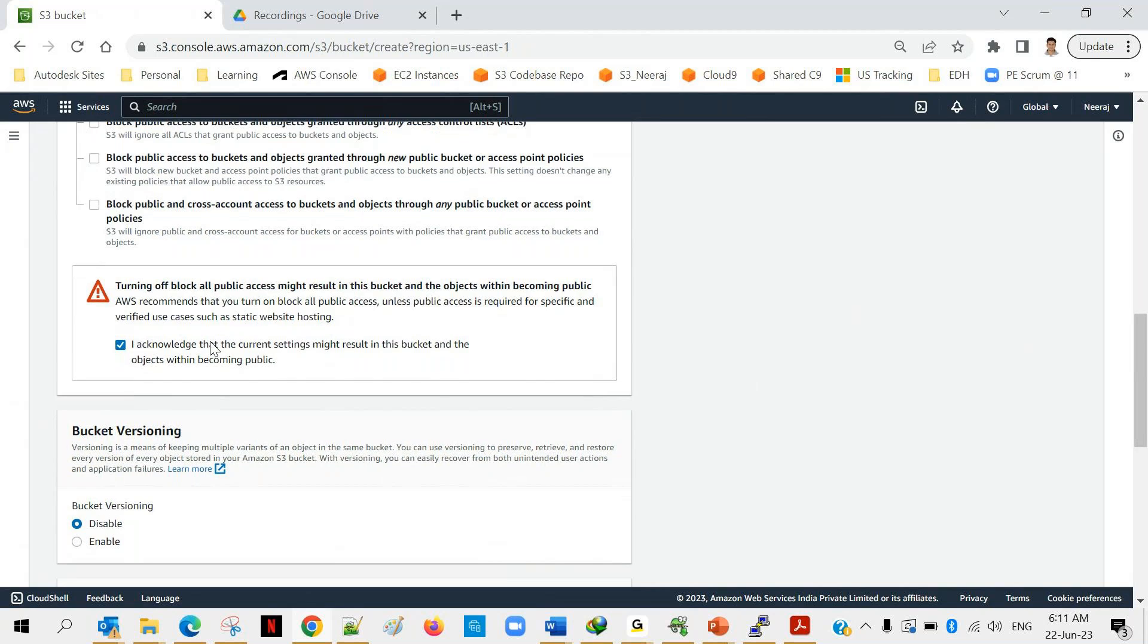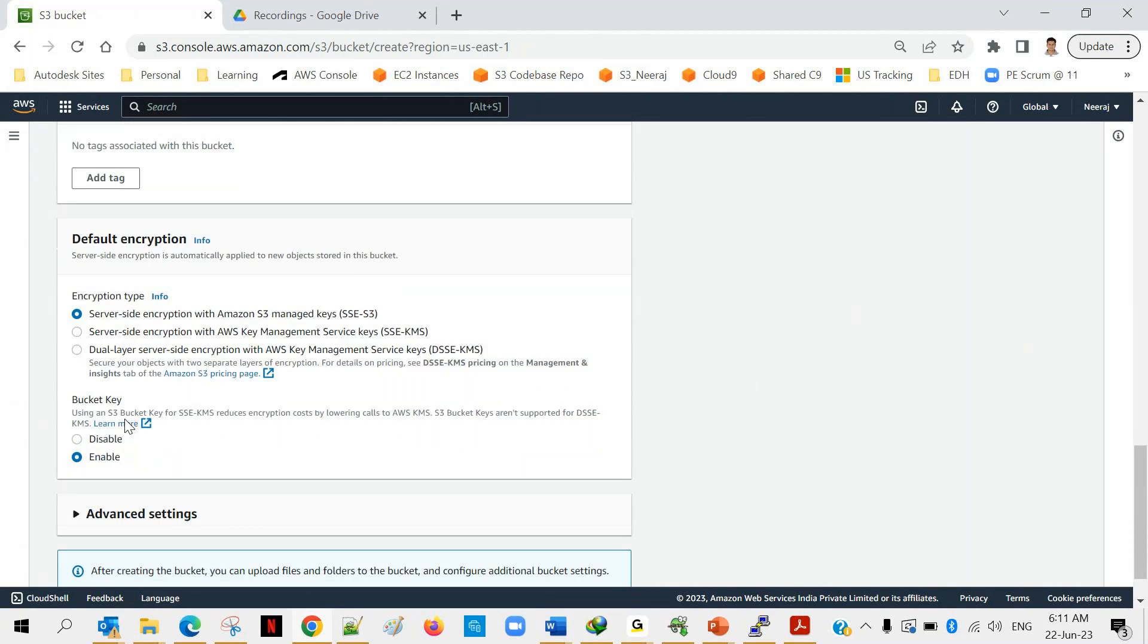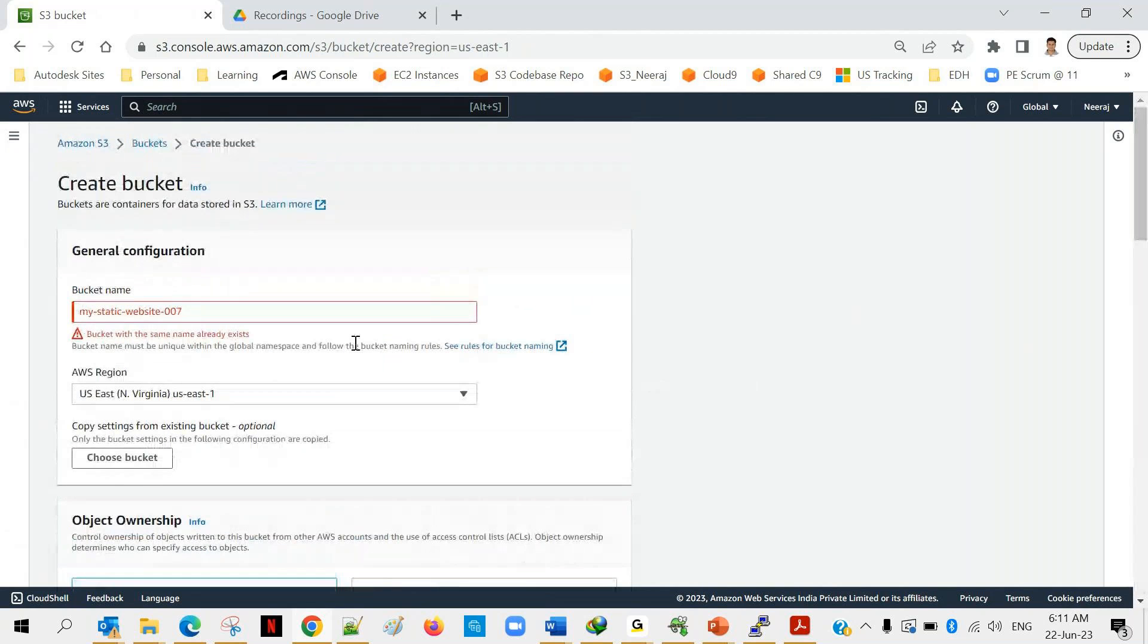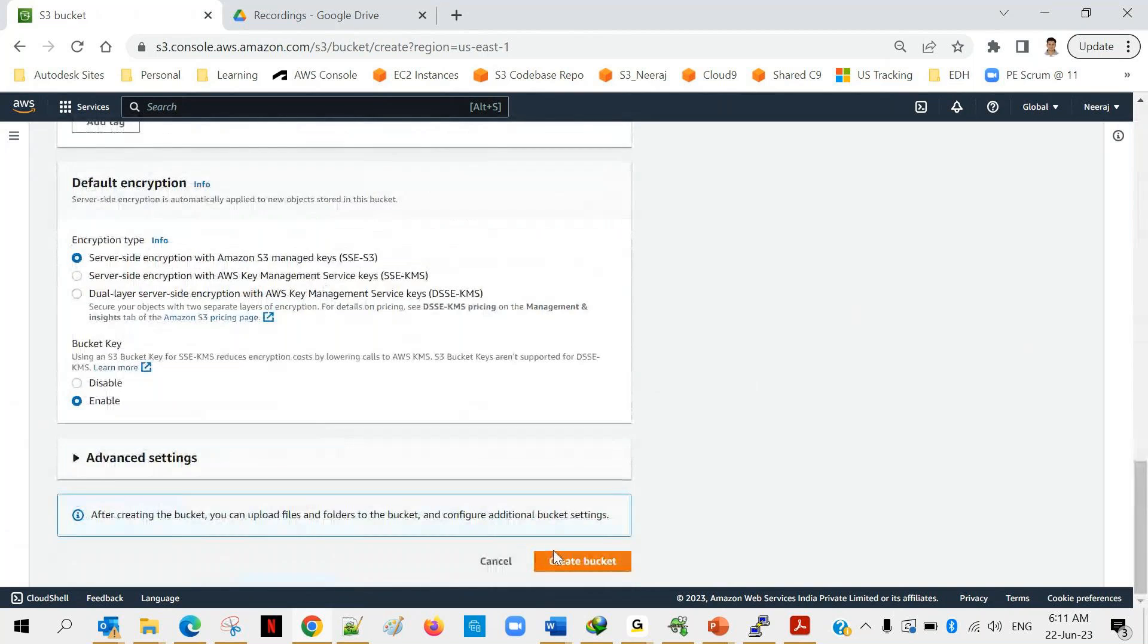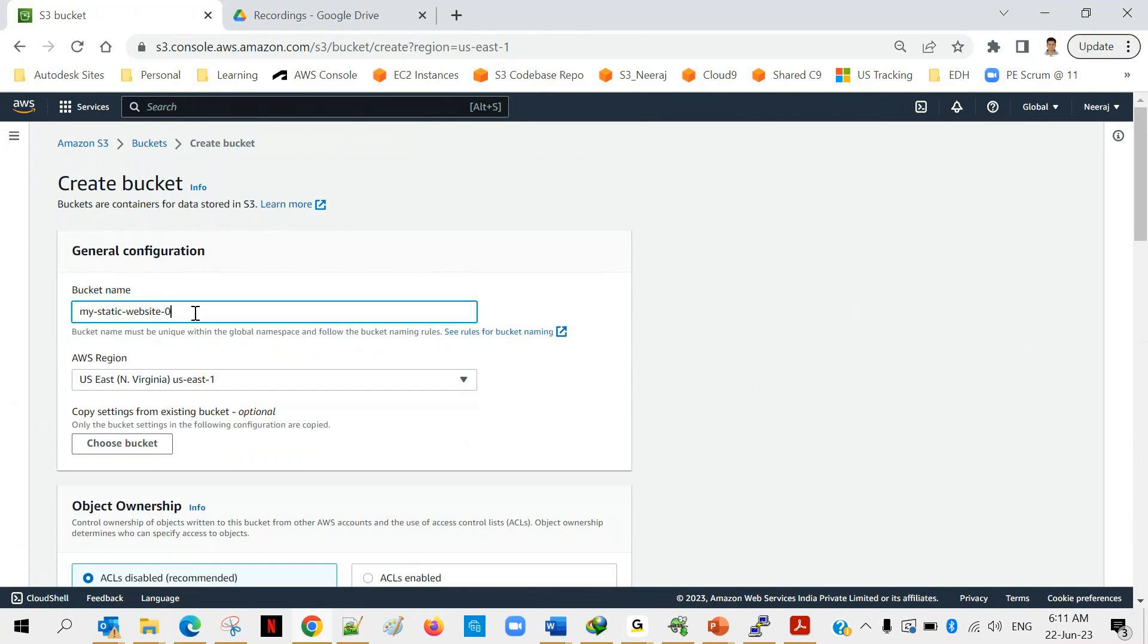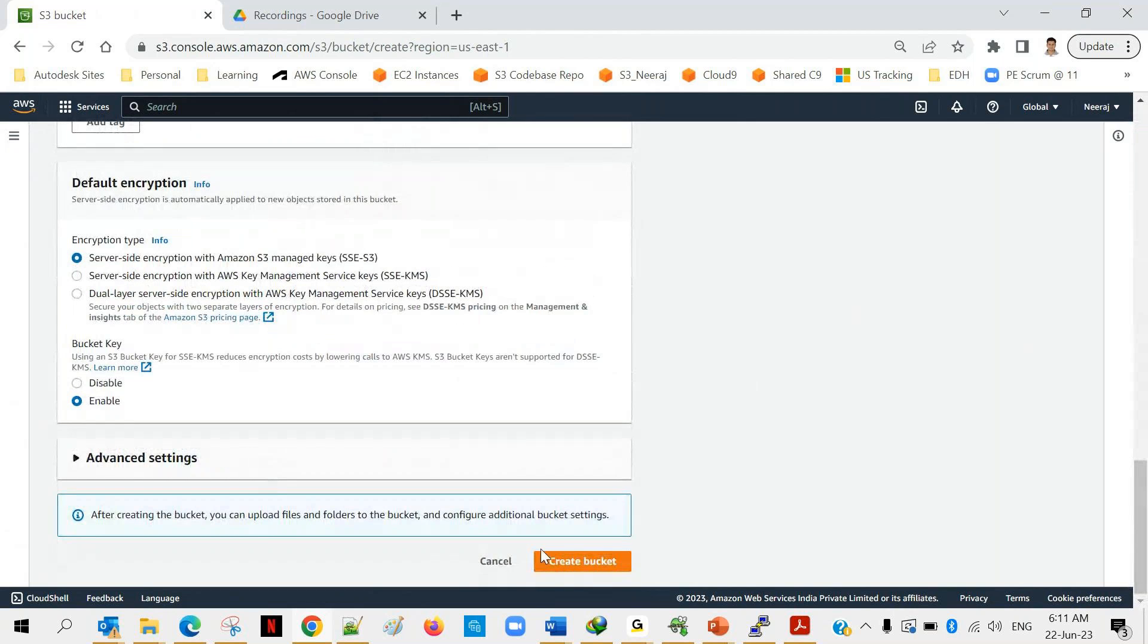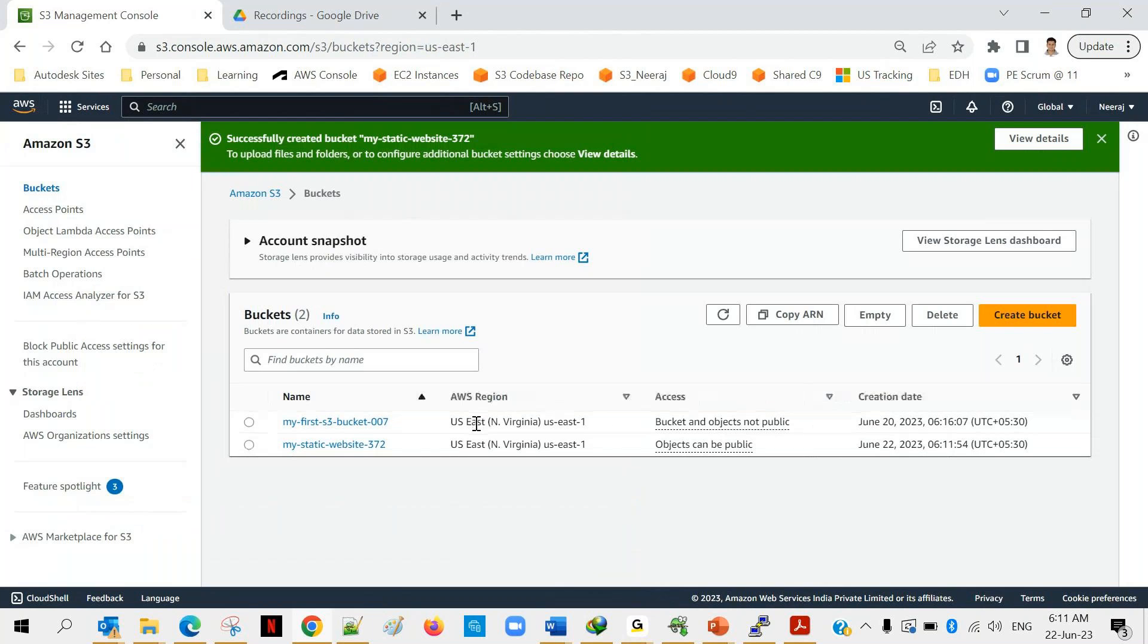You have to acknowledge this because by default this setting is not recommended but yes if you are specifically going with static website concept then yes you can enable it. Bucket versioning will enable and encryption is fine. Click on create. They are saying that bucket with this name already exists. Let's put one more zero. Still exists, then we have to use some random number so I will put some random numbers.